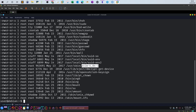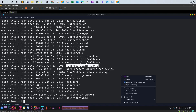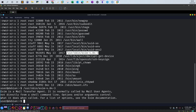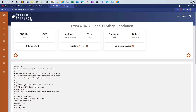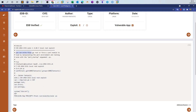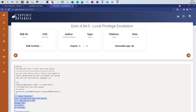It means we can execute that binary as the owner. Let's try it out. Exim is a mail transfer agent — we see that in the intro of the program. As you can see, the version is attached to the name. If we try to look for exploits available for that version in the exploit database, there is one for 4.84-3. It allows you to write files as root or force a Perl module to load by manipulating the Perl environment and running Exim with the Perl startup argument '-ps'.